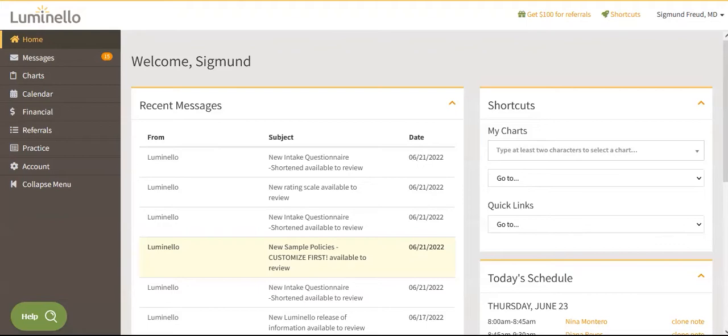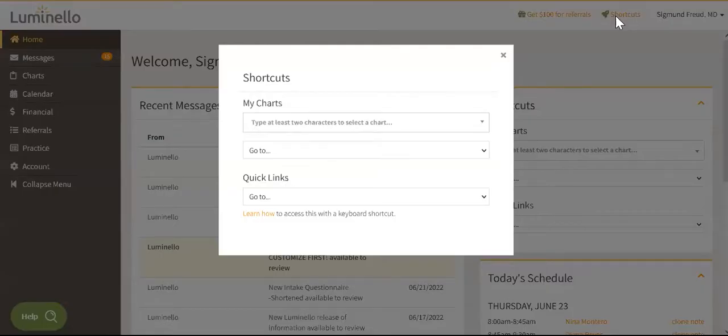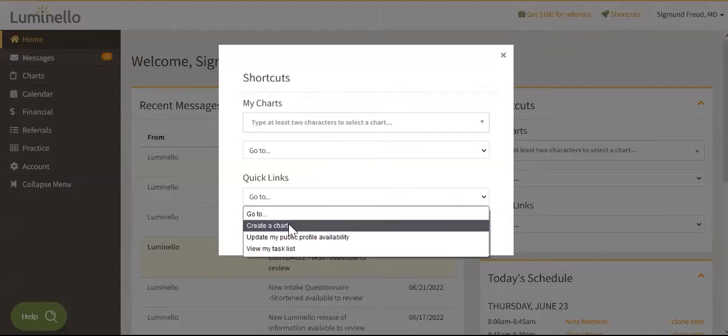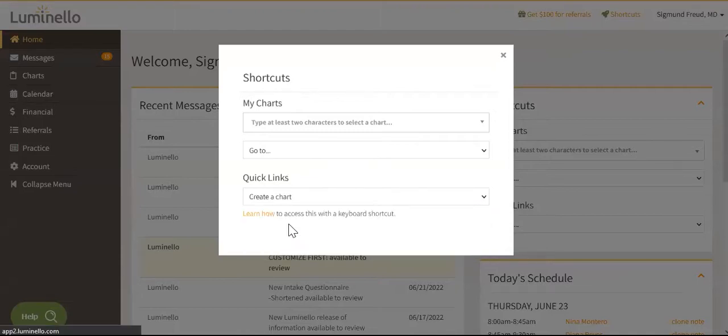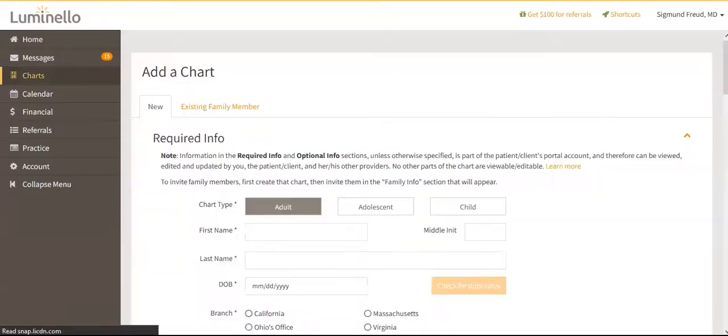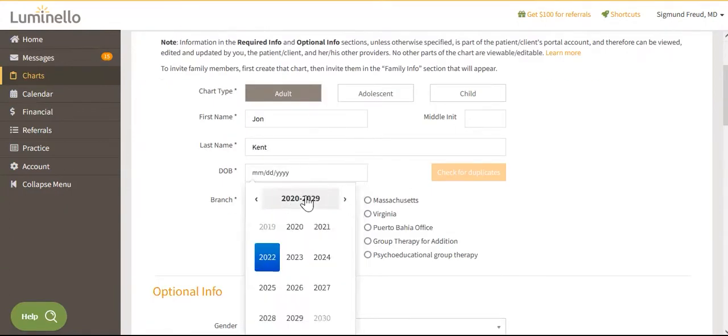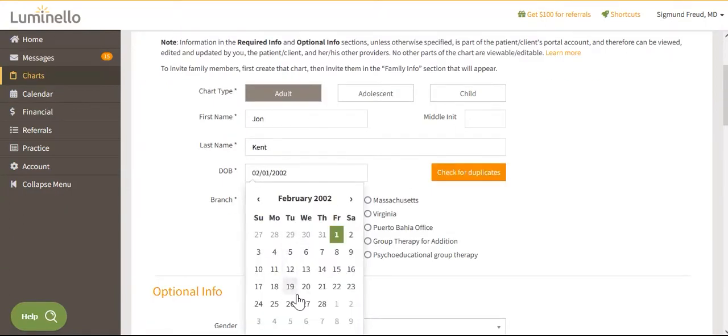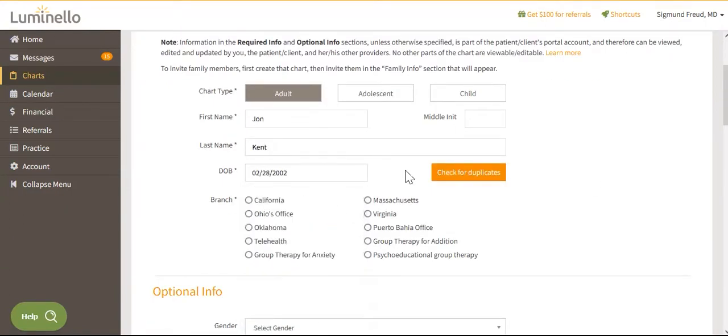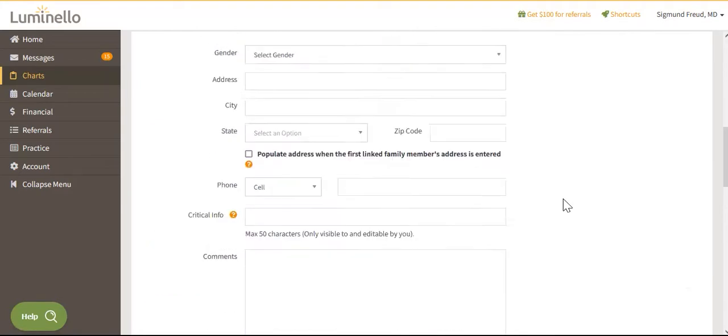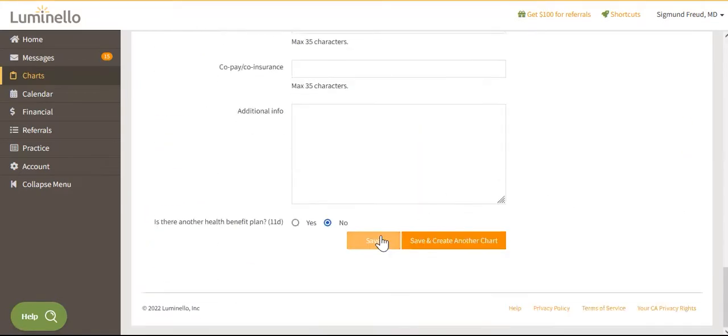Option number one, click on the shortcuts module at the top of your screen and choose the option to create a chart within the Quick Links section. Fill out your patient's or client's information, check for duplicates, and save the chart.